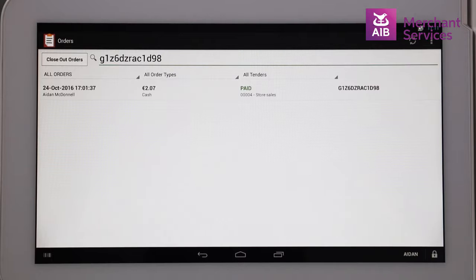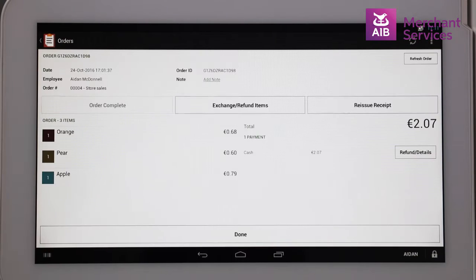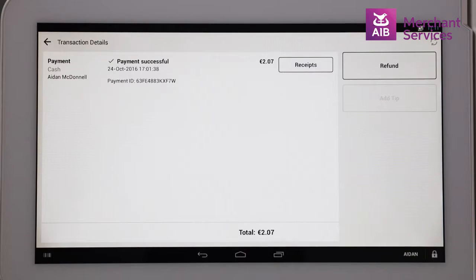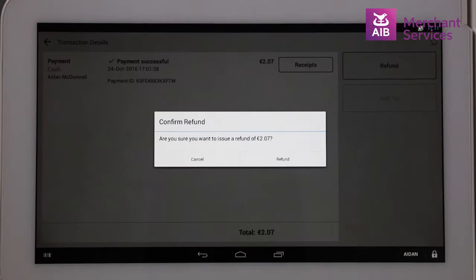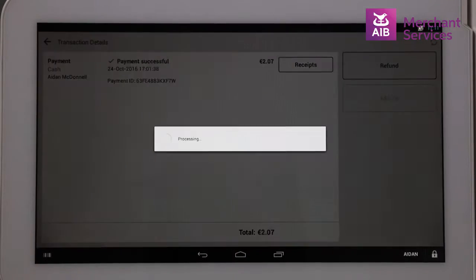Select the original transaction and choose Refund from the right-hand side. On the next screen, select Refund again and confirm Same, and this will prompt the cash drawer to open.